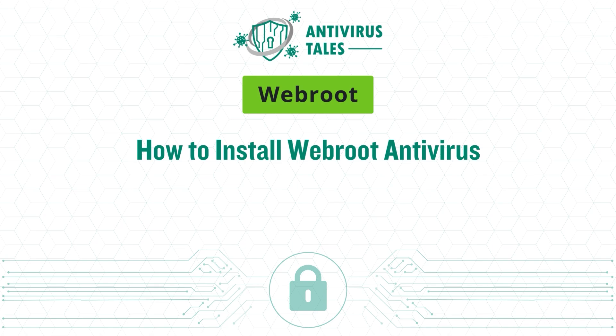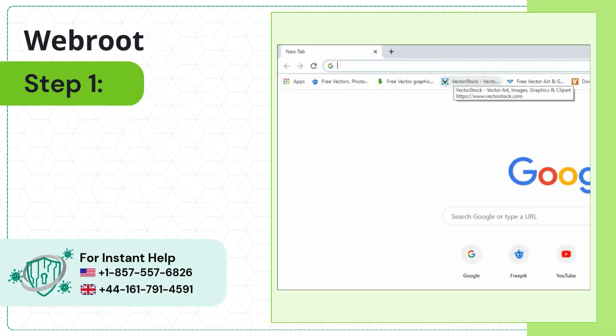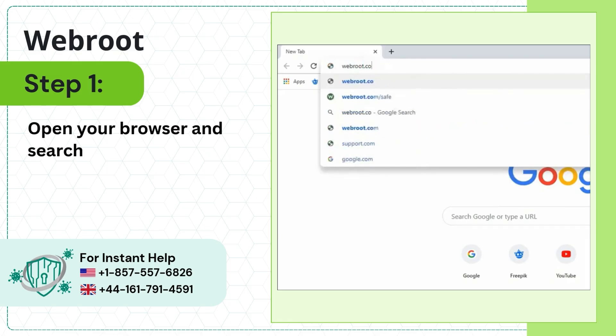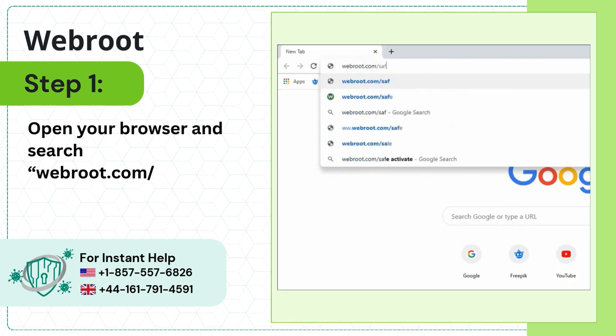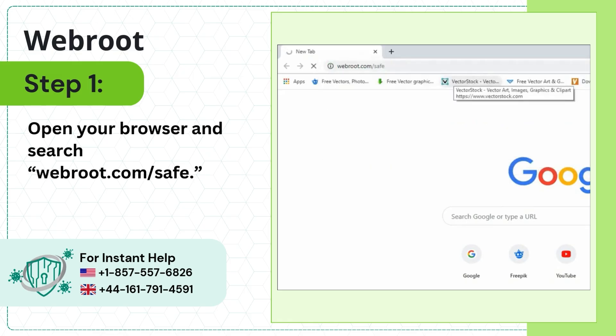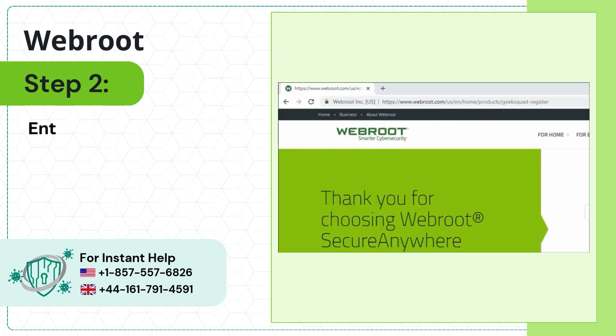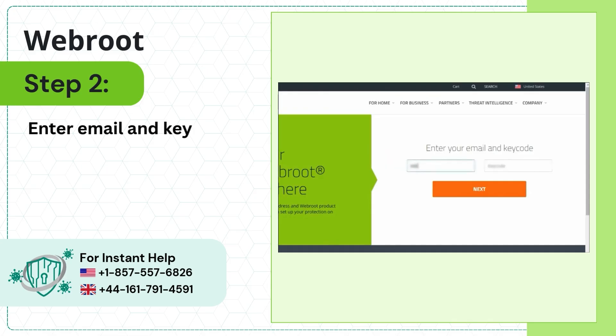How to Install Webroot Antivirus. Step 1: Open your browser and search webroot.com/safe. Step 2: Enter your email and key code.